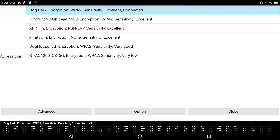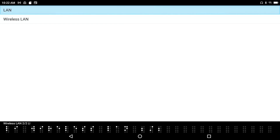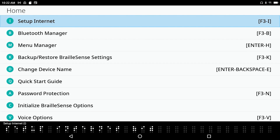Access point Dog Park is now connected, showing excellent sensitivity. I felt the vibration because I have audio tones turned off. Now I'm connected to the Dog Park network. I'll press Space with E to return, and Space with Z to close the network selection dialogue. Setup Internet. Now we're back to the Settings menu.